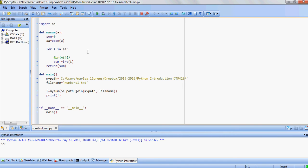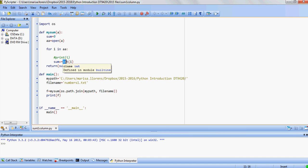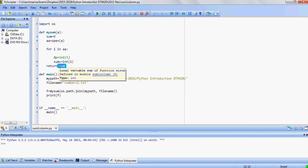It takes one parameter which is the path followed by the file name. We initialize a variable to zero for the sum, so sum equals zero.